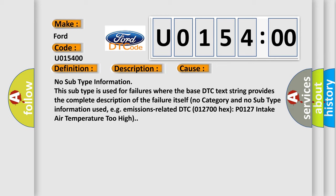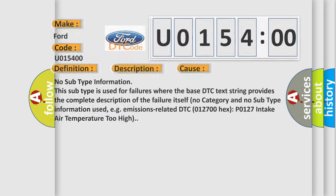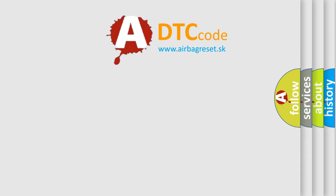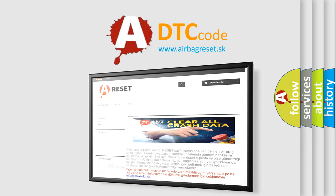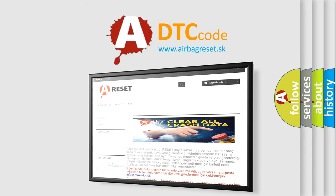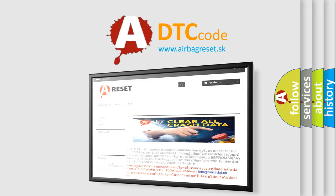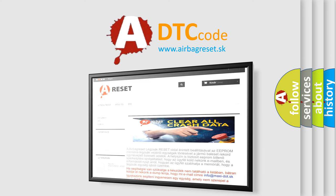For example, emissions related DTC 012700 hex P0127 intake air temperature too high. The Airbag Reset website aims to provide information in 52 languages. Thank you for your attention and stay tuned for the next video.